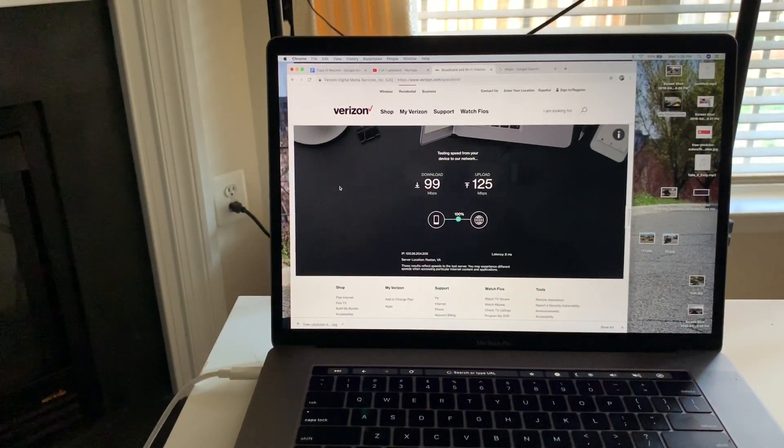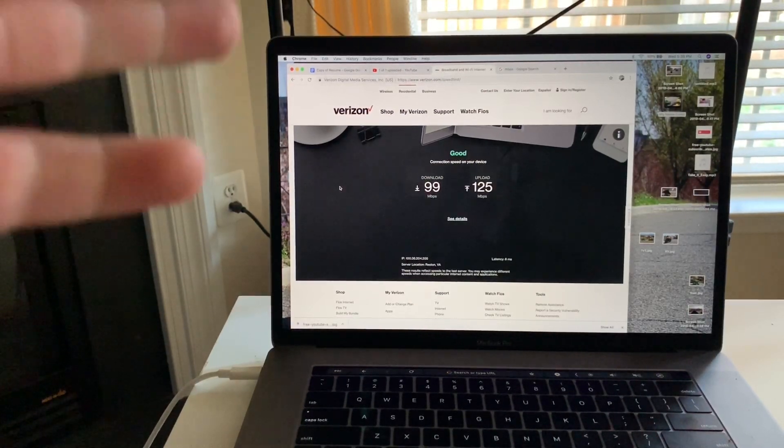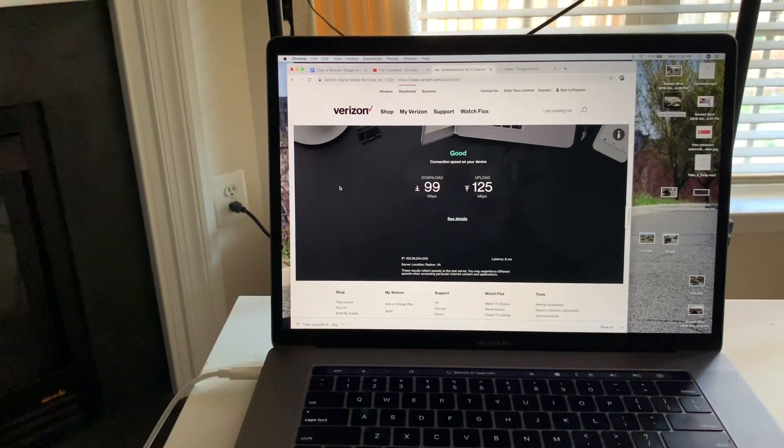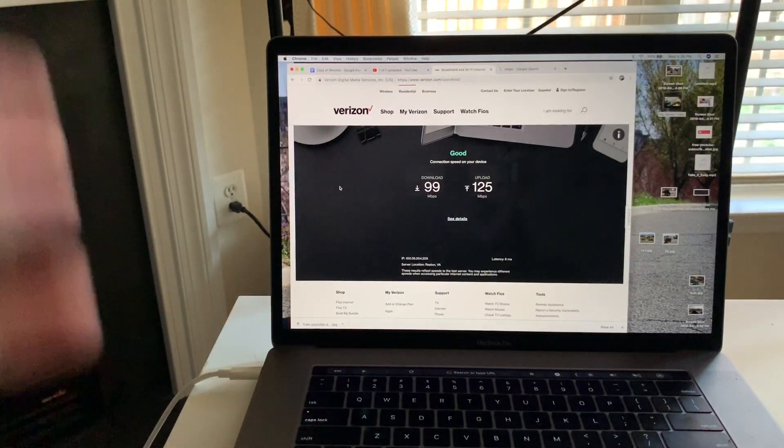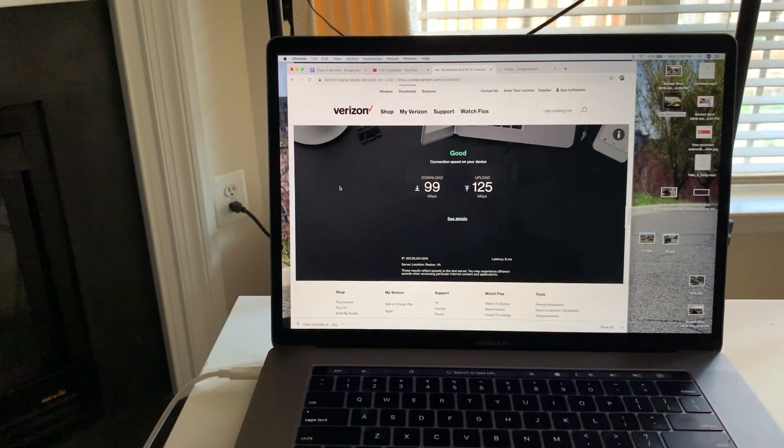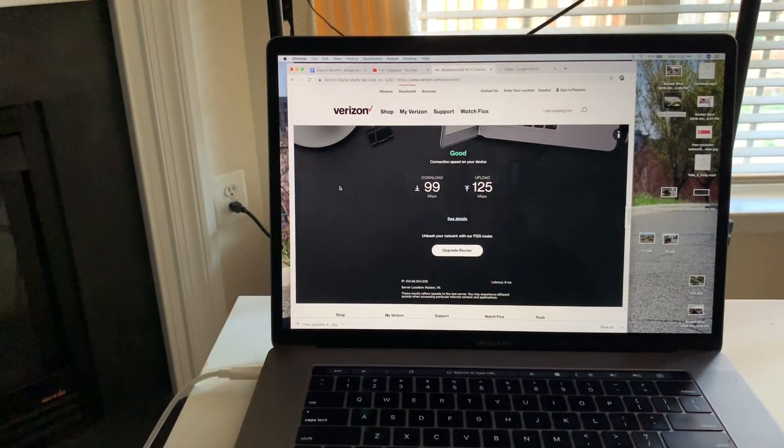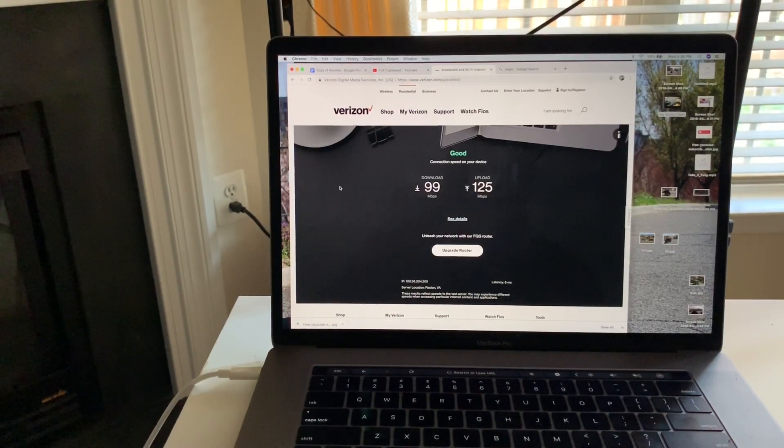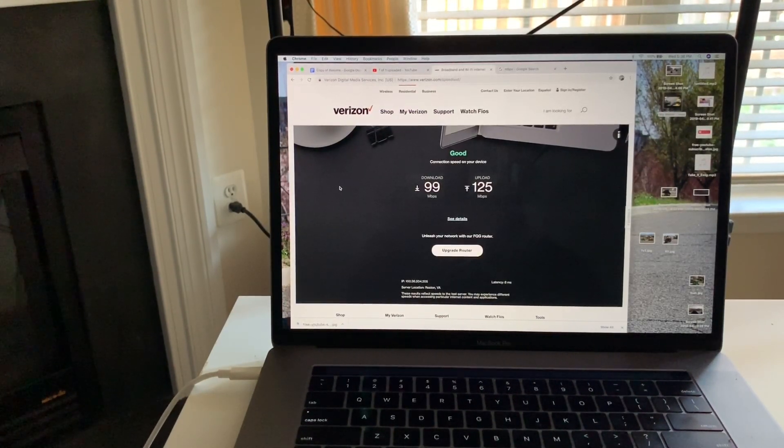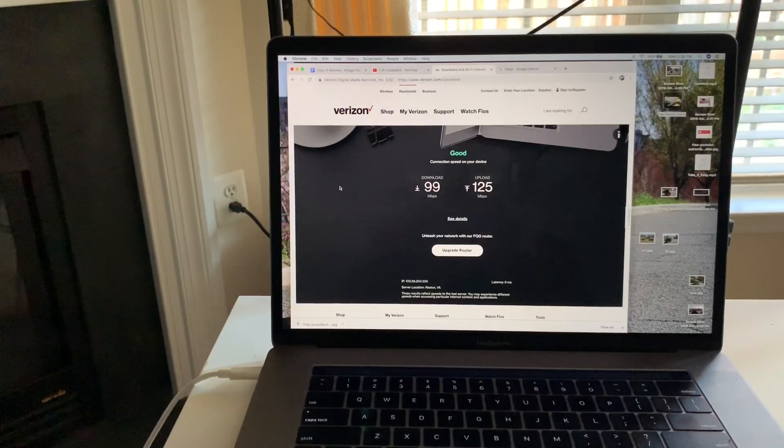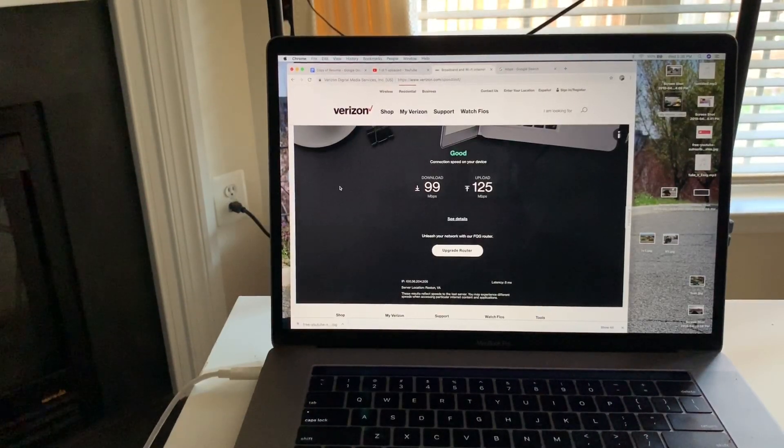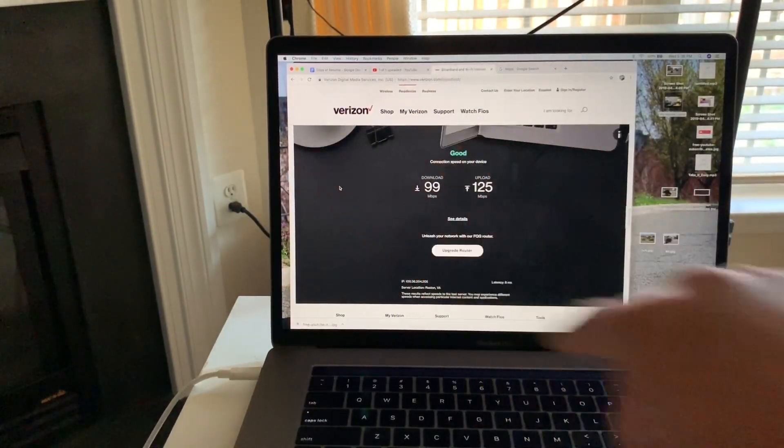Now, alright guys, there you have it. We got 99 megabits per second down and 125 up. That's awesome. I definitely recommend this router to anybody that wants to upgrade their older router. For $60, this is worth it. Thank you for watching, and I'll catch you guys next time. Peace.